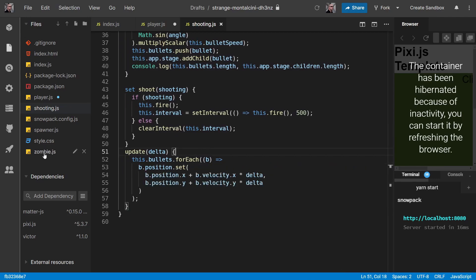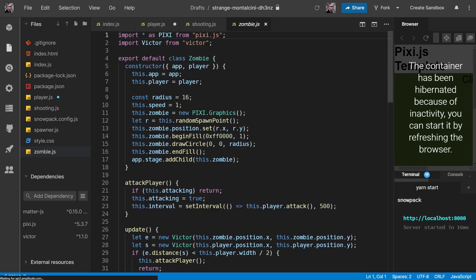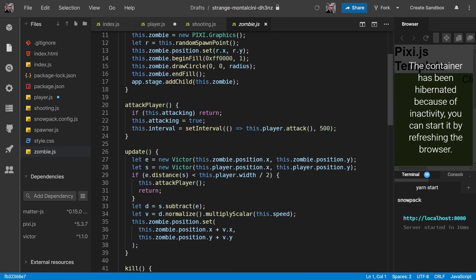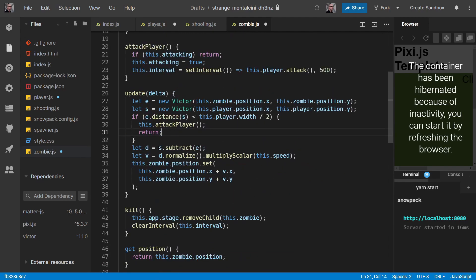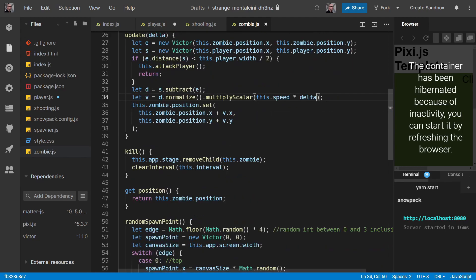And let's do our zombies now. So if we come into zombie, the update now takes delta. And we've got our speed here, and so we'll just multiply that by delta. And that's it.